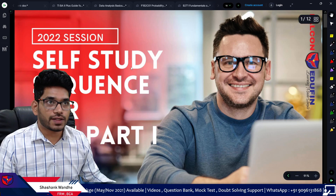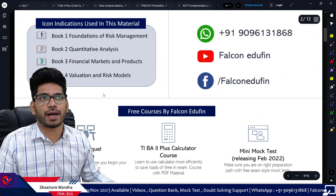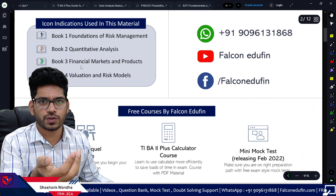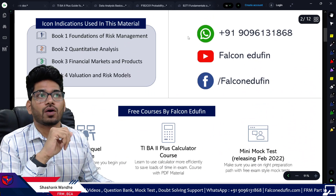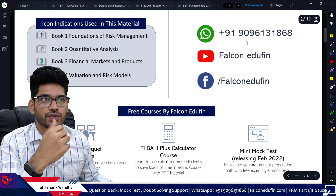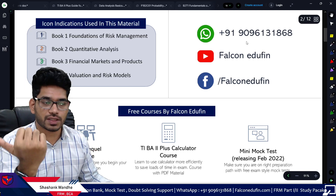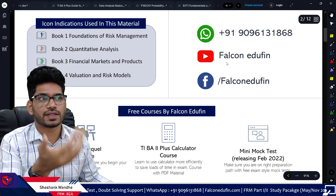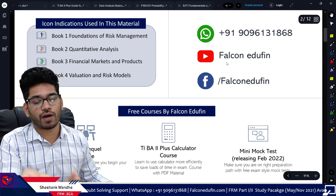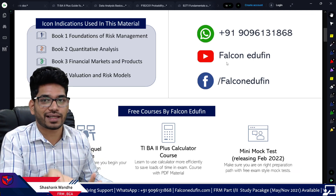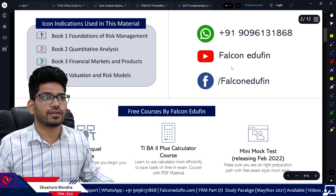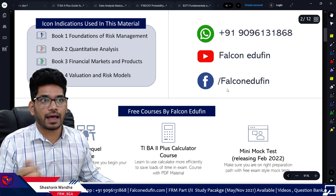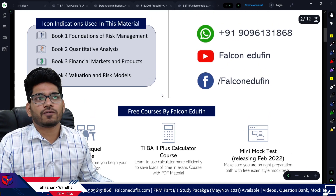This will help you in reducing your headache and your preparation time. You'll be able to understand concepts in a better manner if you follow this particular sequence. We'll start with the first — there are some icons used in this material which I will explain. This is for your reference when you download this book. If you want to contact me, you can use this WhatsApp number — it is my personal number. You can subscribe for the videos and there is also a Facebook link.